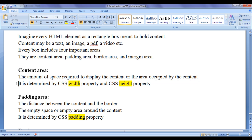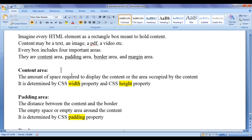Content area is determined by the CSS width property and CSS height property. We can set the width of the content area using the CSS width property, and we can set the height of the content area using the CSS height property.